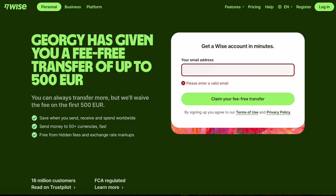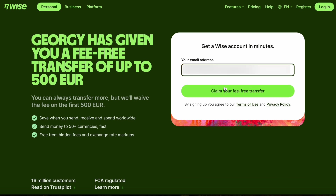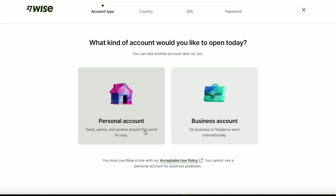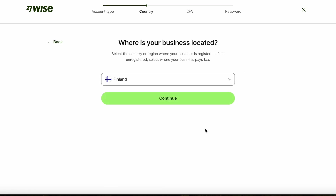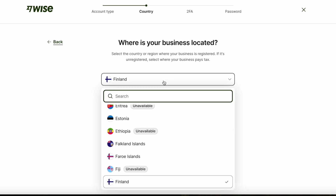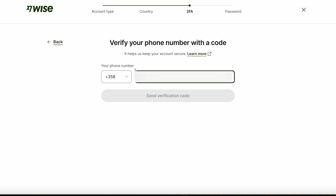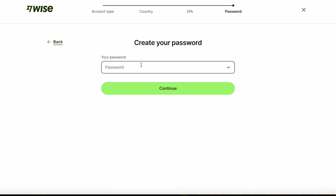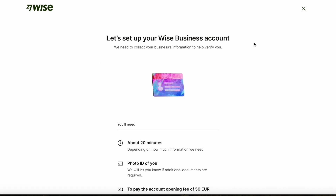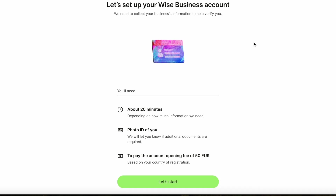If you use my link you will land on a similar page. You'll enter your email address and click the claim transfer button. Next you'll choose to make a business account since you're making an account for your LTD. Your business is likely located in the United Kingdom. Next you're asked to verify your phone number — you will get a code to that number to enter in the next step. Then you'll create a password for your account.